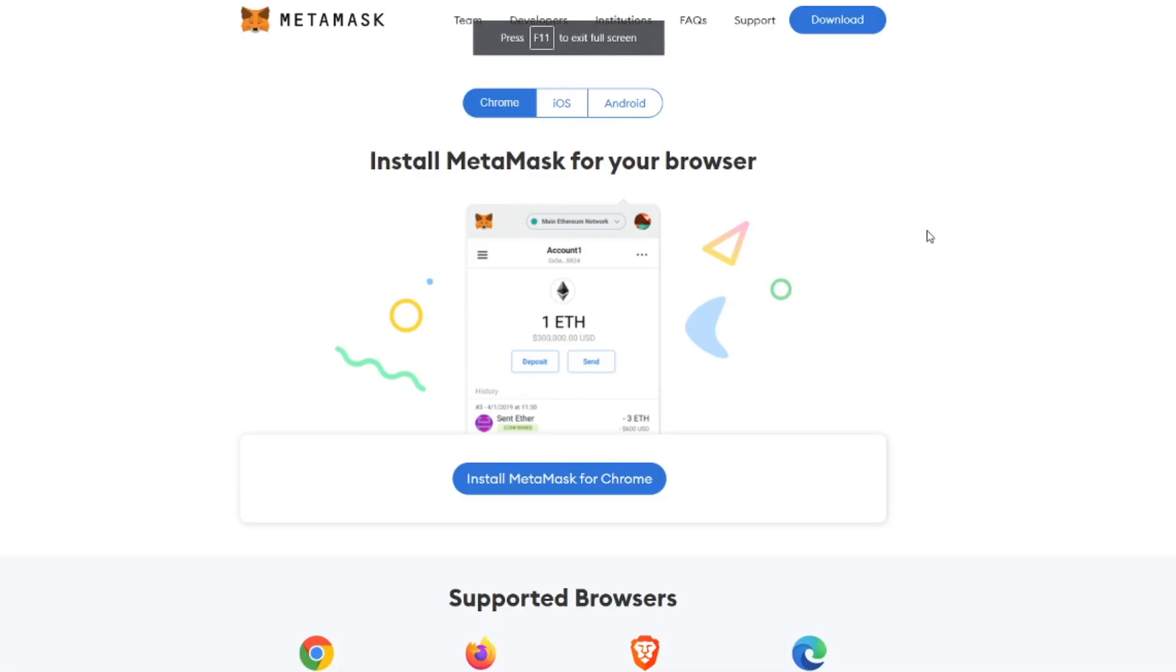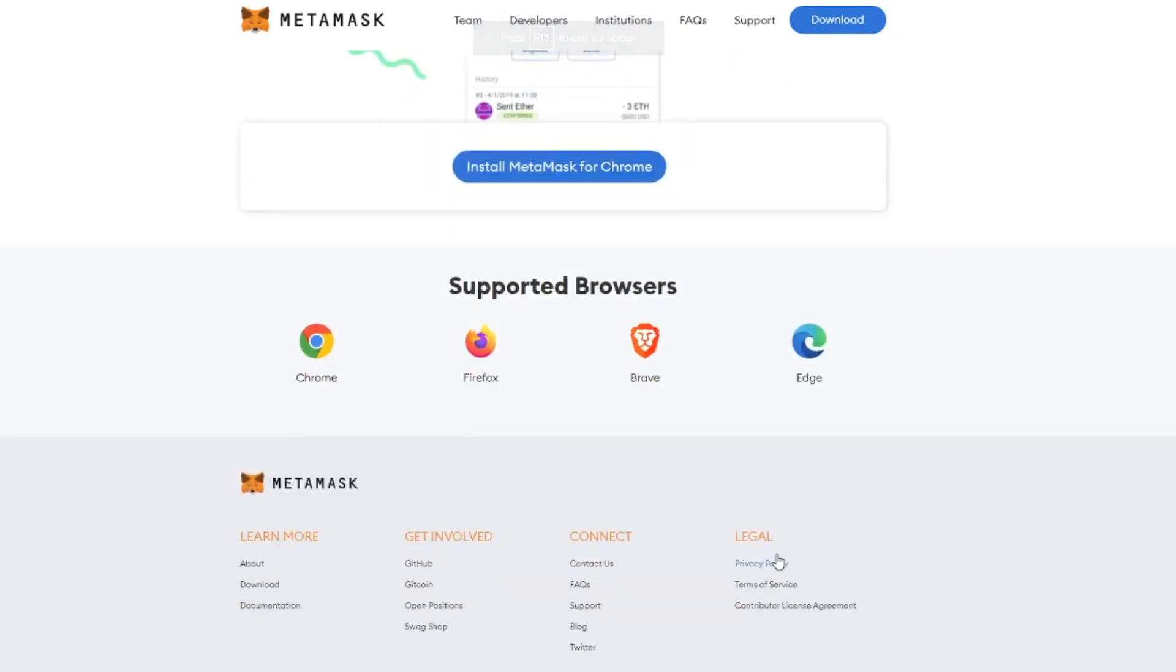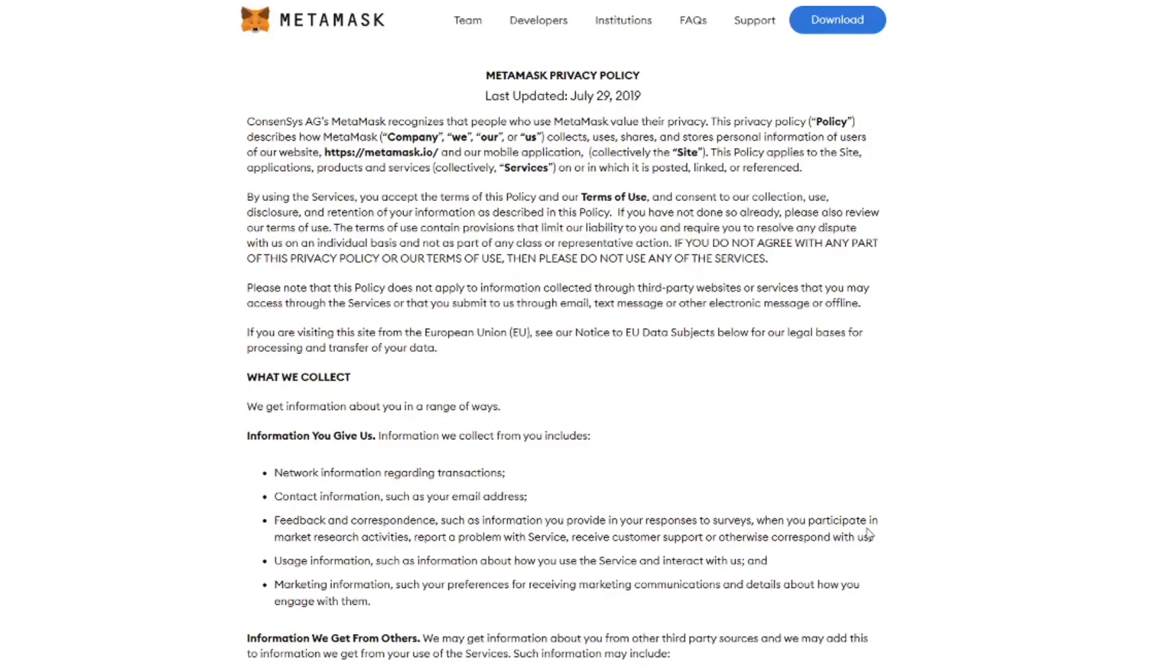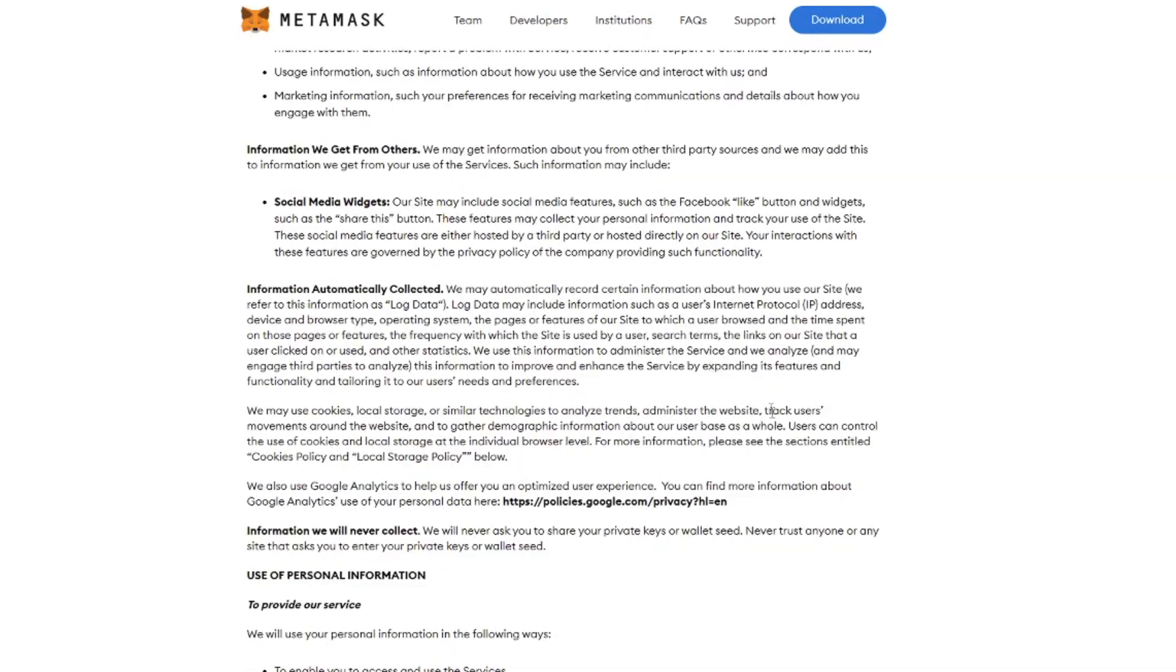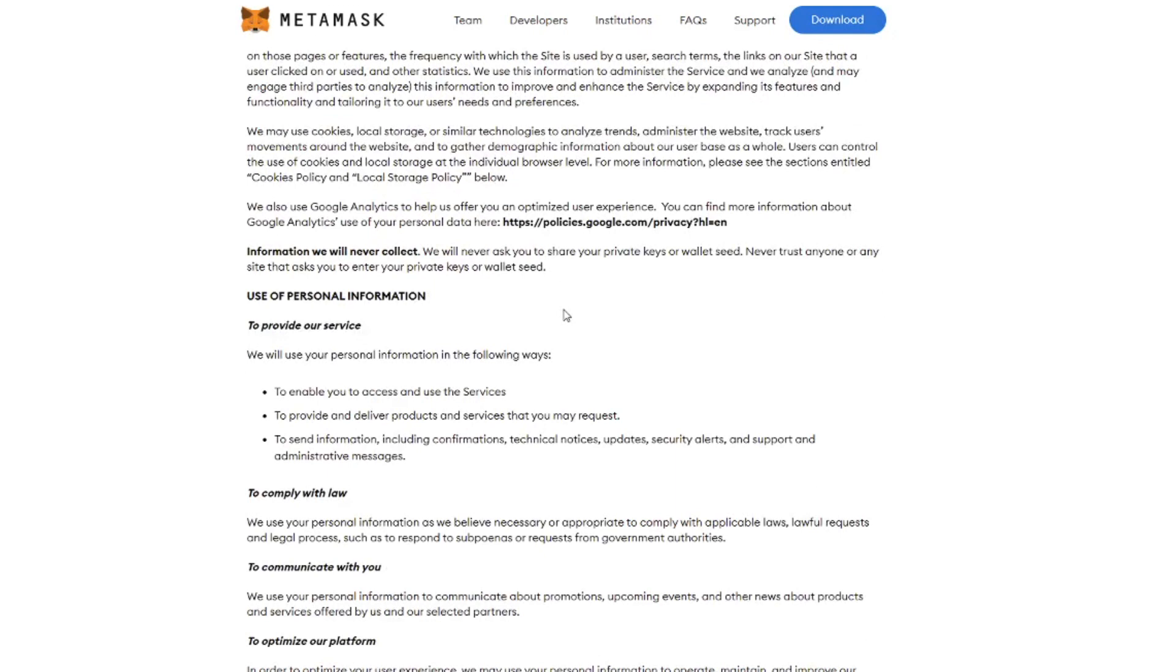Next thing we need to talk about is privacy. When you go to the website you click privacy policy. Then you see that these policies apply both to the website and the mobile application. But we then scroll down. We see some general information about Google and so forth. This is normal. If they have Google Analytics installed, this is not a big surprise.